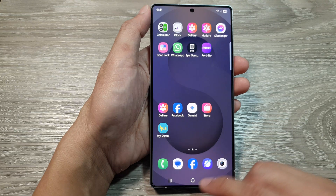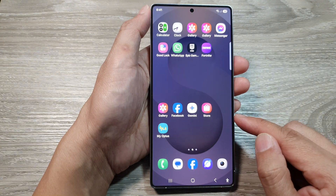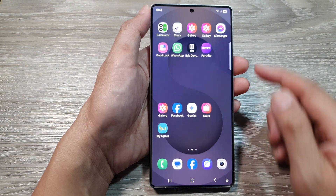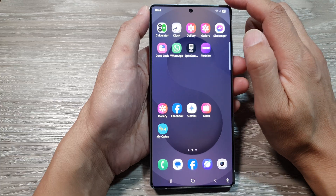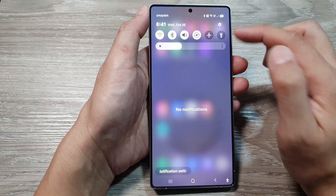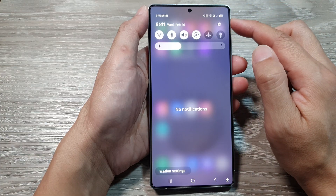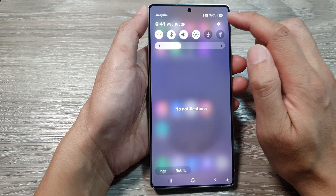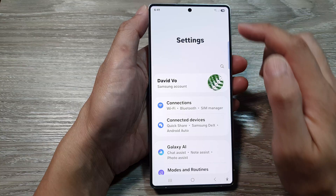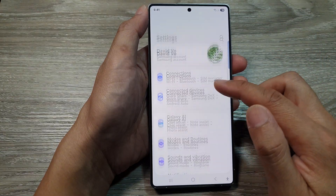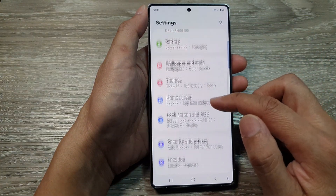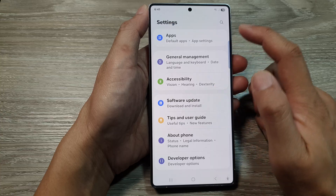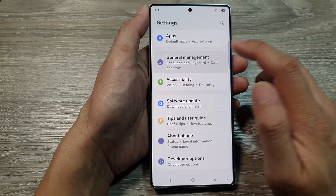First, tap on the home button to return back to the home screen. And from the home screen, swipe down at the top to pull up quick settings. In here, tap on the settings icon. Then scroll down and tap on General Management.